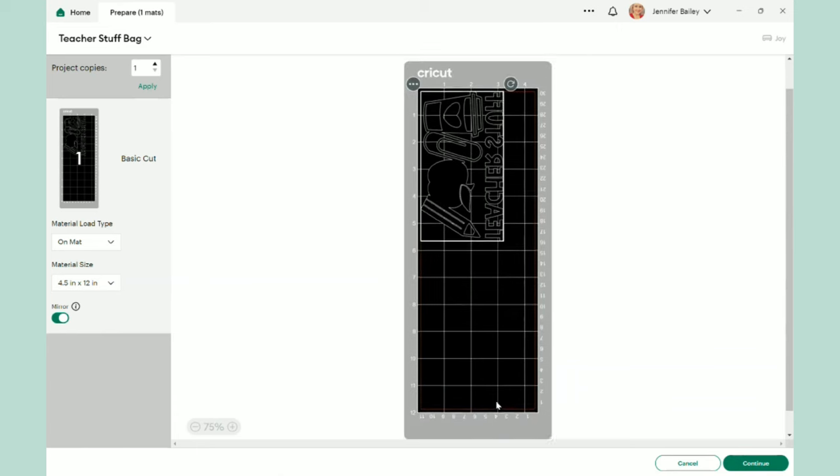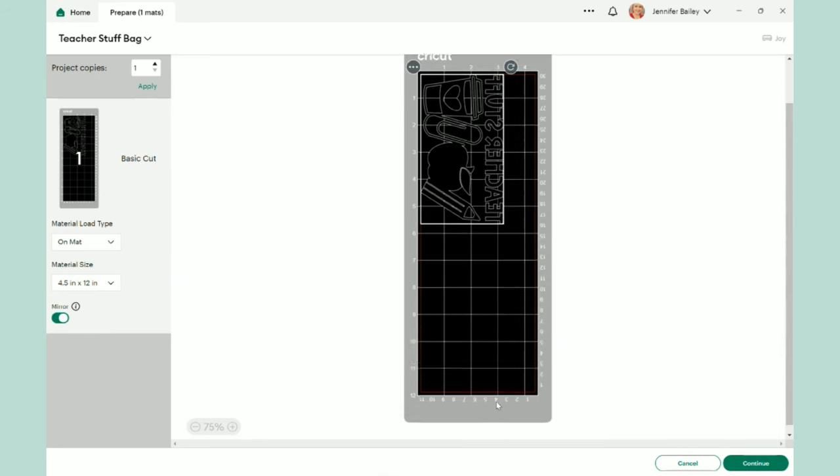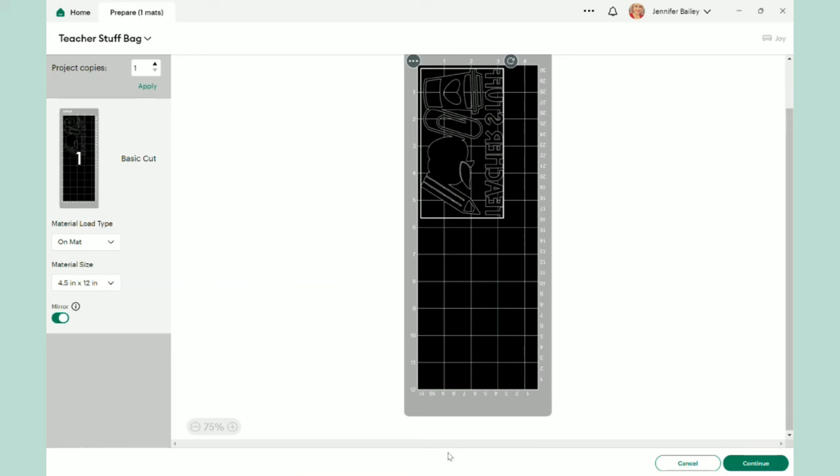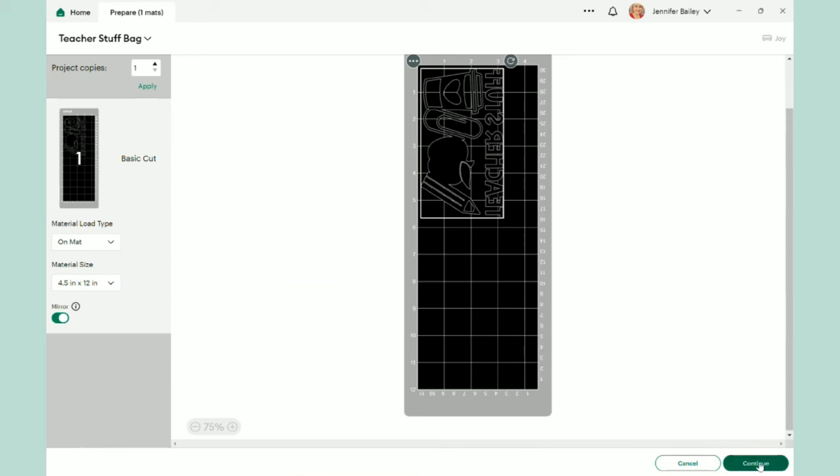Now, if I was making more than one of these, so let's say I was doing a batch job so that I could have a bulk, you know, assembly line, I would come up here to project copies and I would just select the number of these that I need. And I think that would be a really, really fast and easy way to get them cut out all at one time. Let's go ahead and click continue.